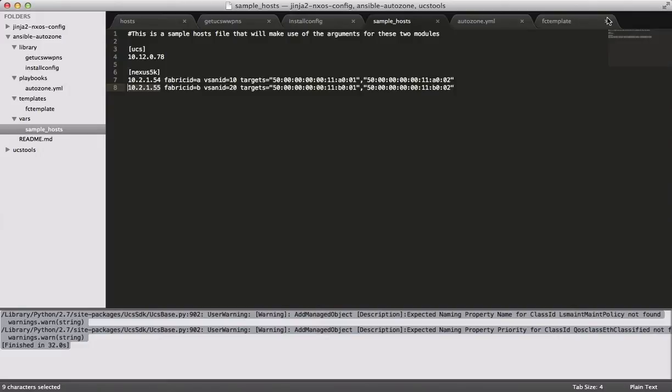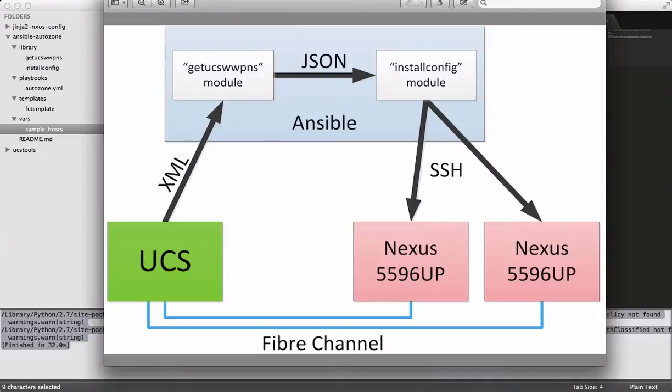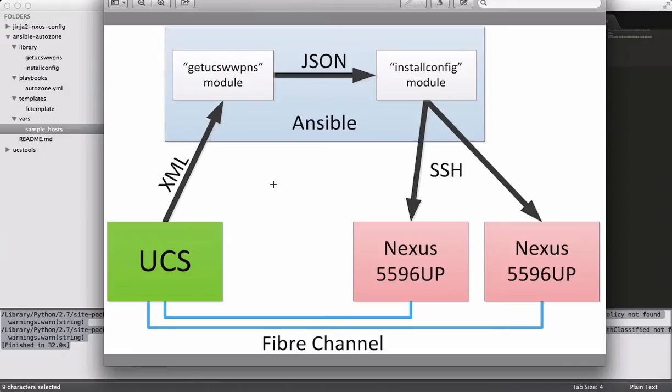So what I'd love to do is show you a diagram of what I've been working on. So like I said, I've created two Ansible modules, and these modules are designed to do two very different things. But in this Ansible demo, I've created a playbook that uses them in tandem with each other to produce a fiber channel configuration.